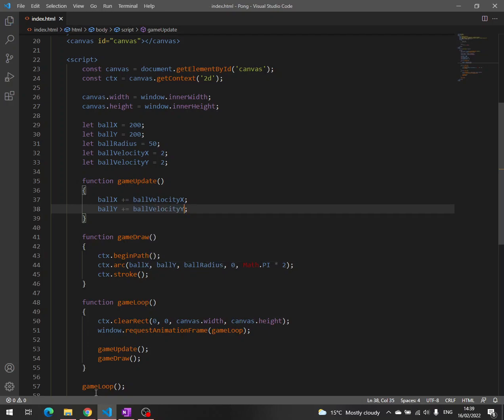We save, then we go back to the browser and we can see that our circle, our ball, is moving a lot faster.